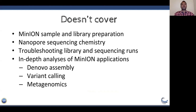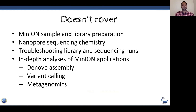Before I start, let me tell you what this webinar doesn't cover: MinION sample and library preparations, sequencing chemistry of the nanopore, and troubleshooting library and sequencing runs. At CyVerse we don't do wet lab experiments, so if you're interested in these topics, feel free to express interest in the chat or email us and we'll try to find an expert speaker. This webinar also doesn't cover in-depth analysis of MinION applications such as de novo assembly, variant calling, or metagenomics — Javan from Texas Advanced Computing Center will cover those in part two.